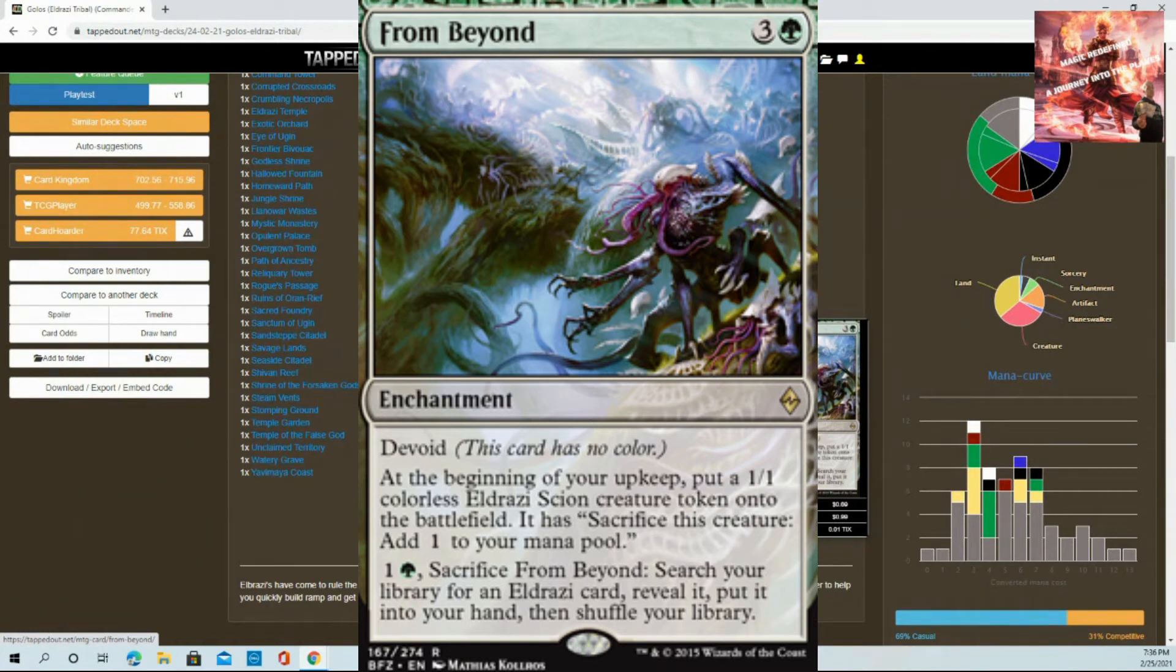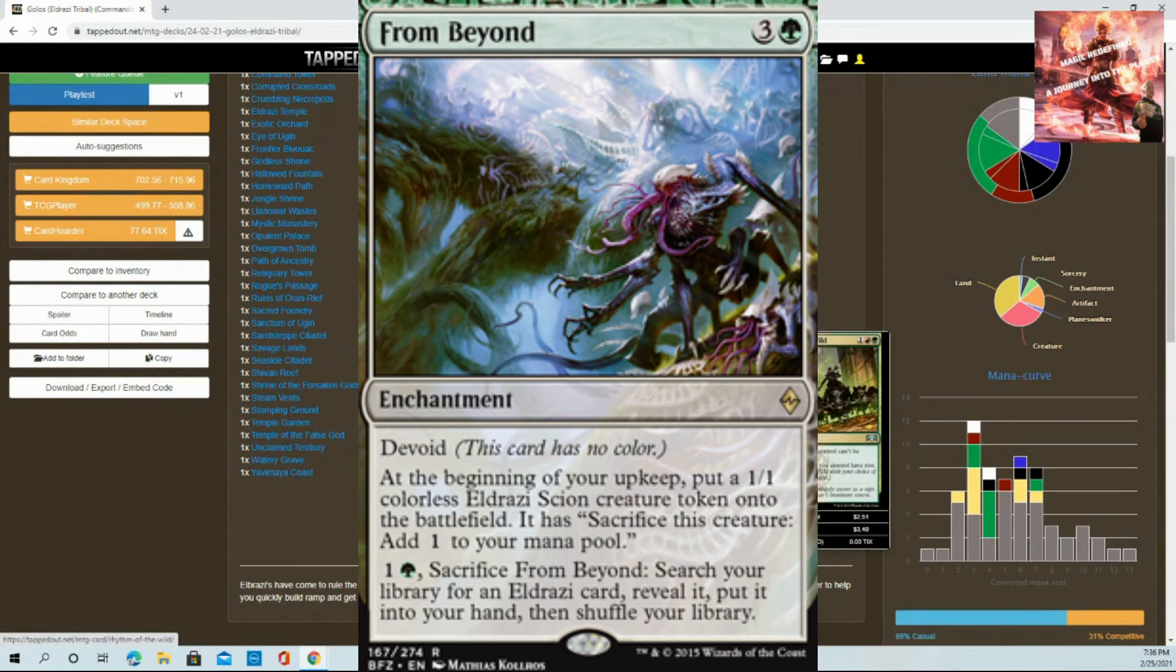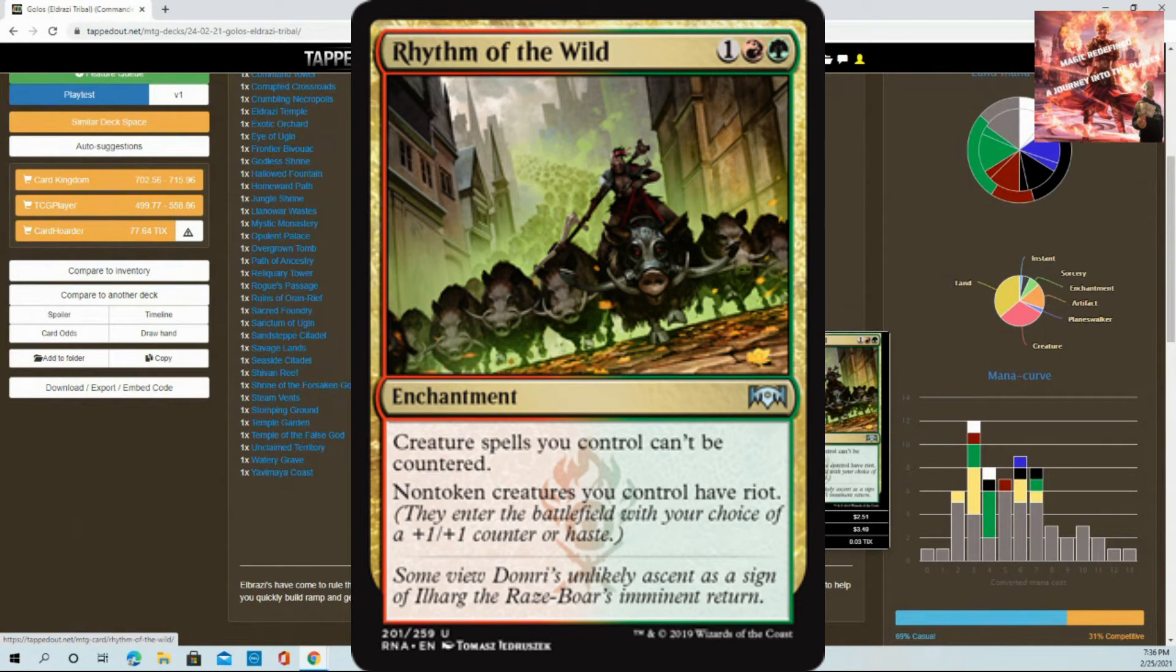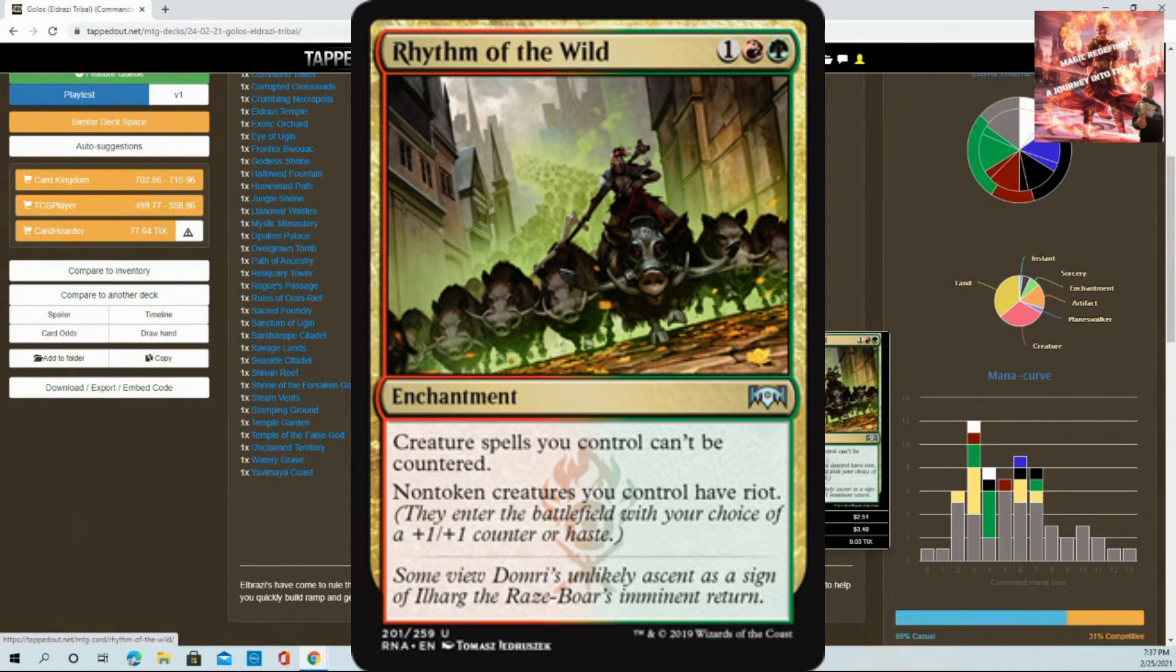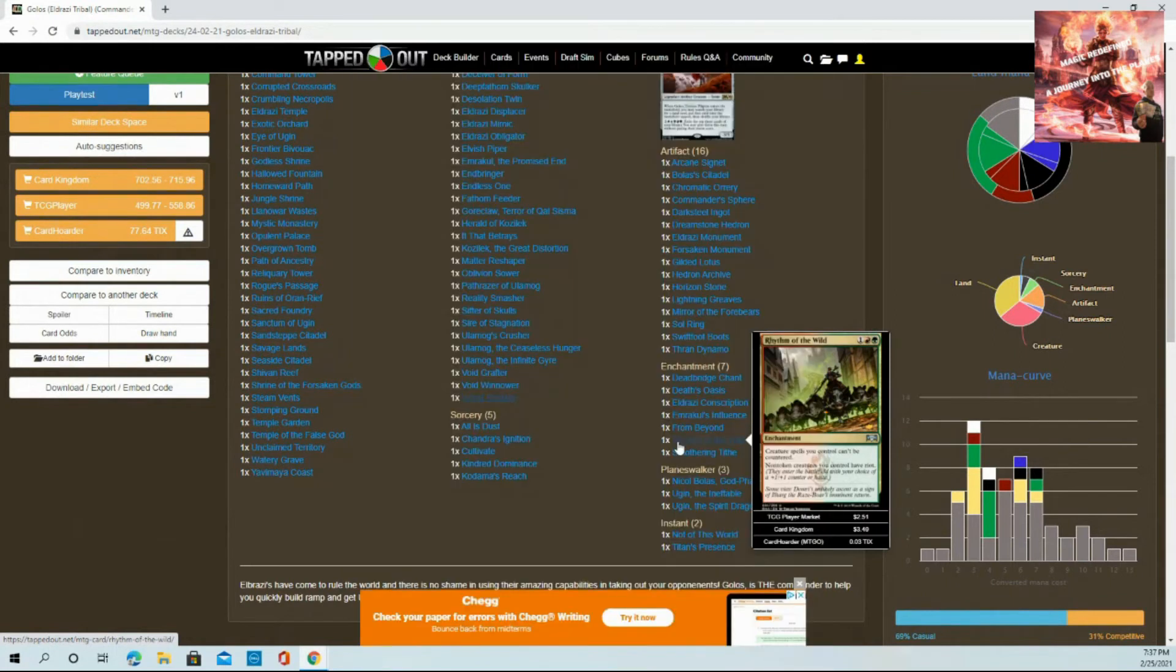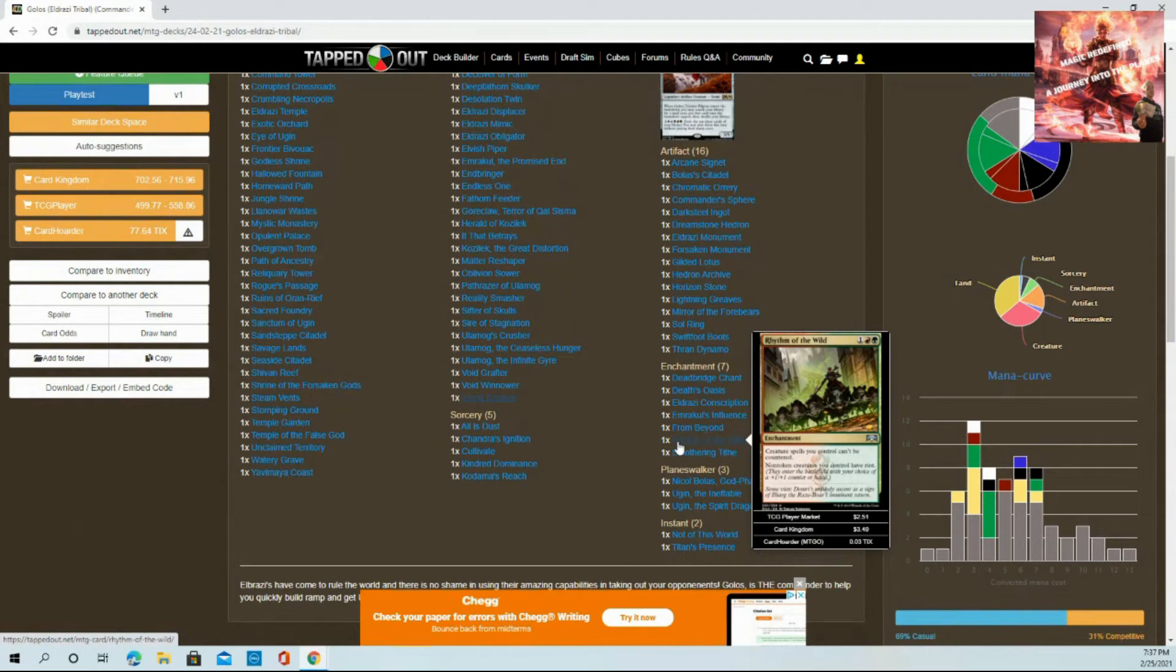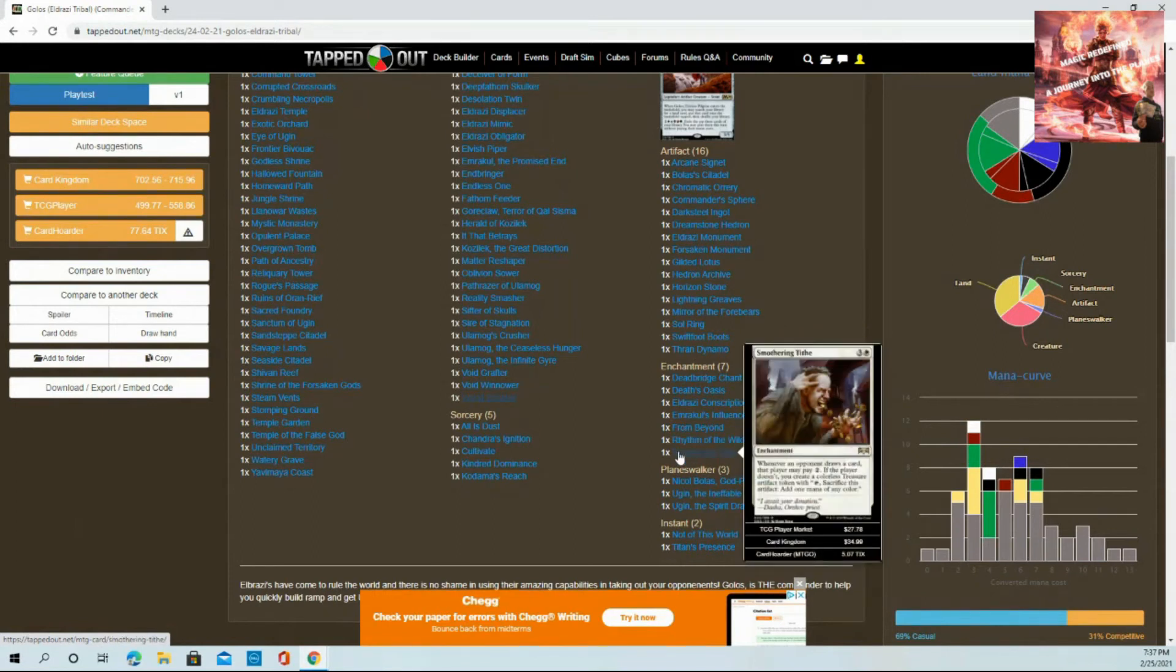Rhythm of the Wild - an absolute must. Put this in your deck right now. Creature spells you control can't be countered. Your opponents are saving all of their kill spells, including their counters. They are going to counter your 10 drops you just tapped all your lands for. Rhythm of the Wild - don't let them counter it. Smothering Tithe is another great way to get treasures and mana. Win win, great card.